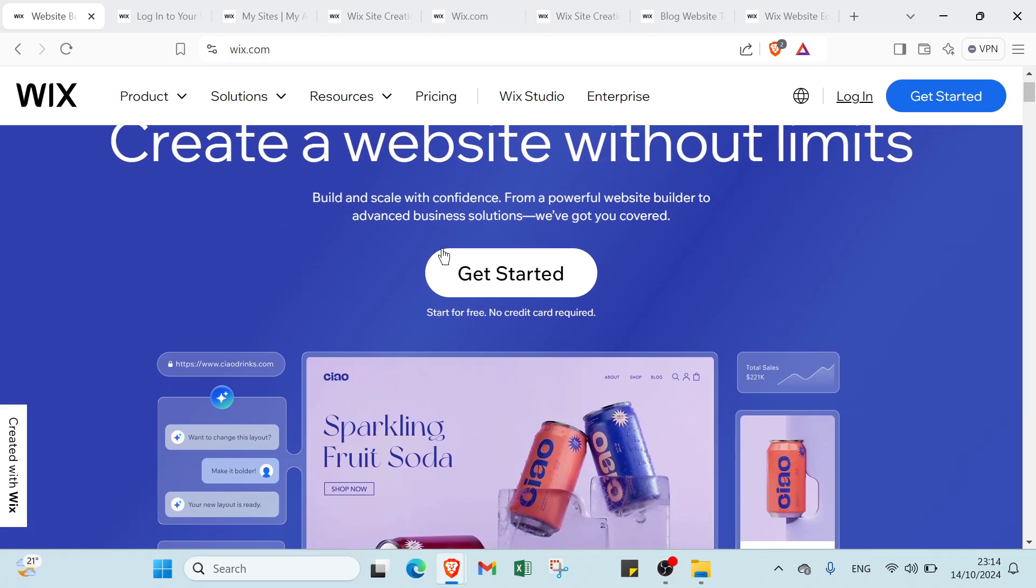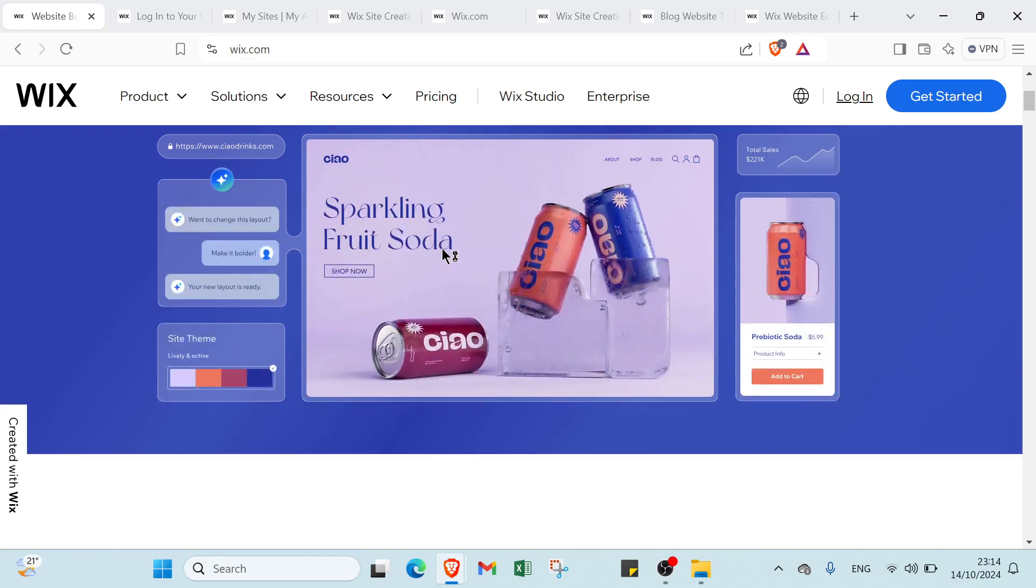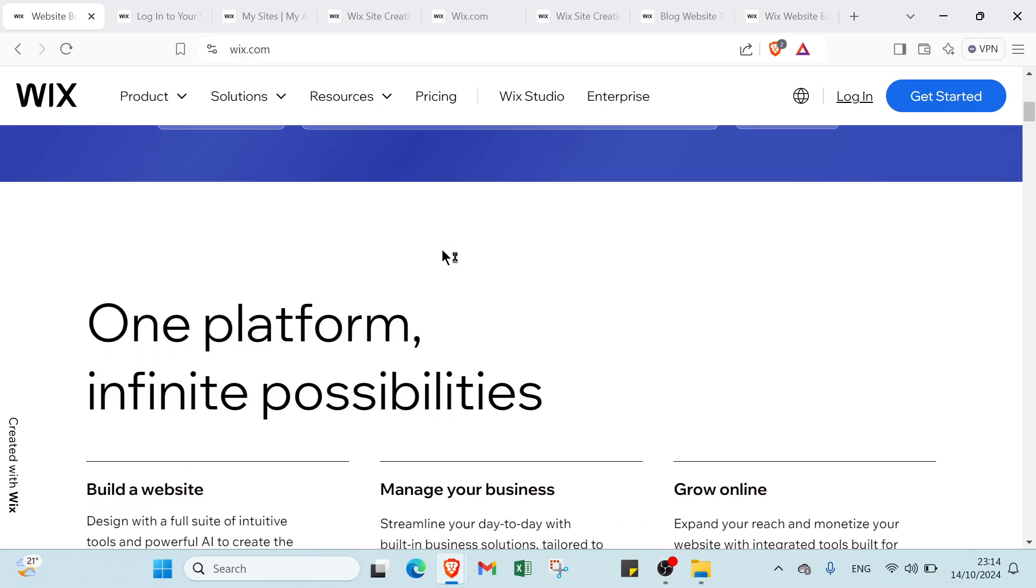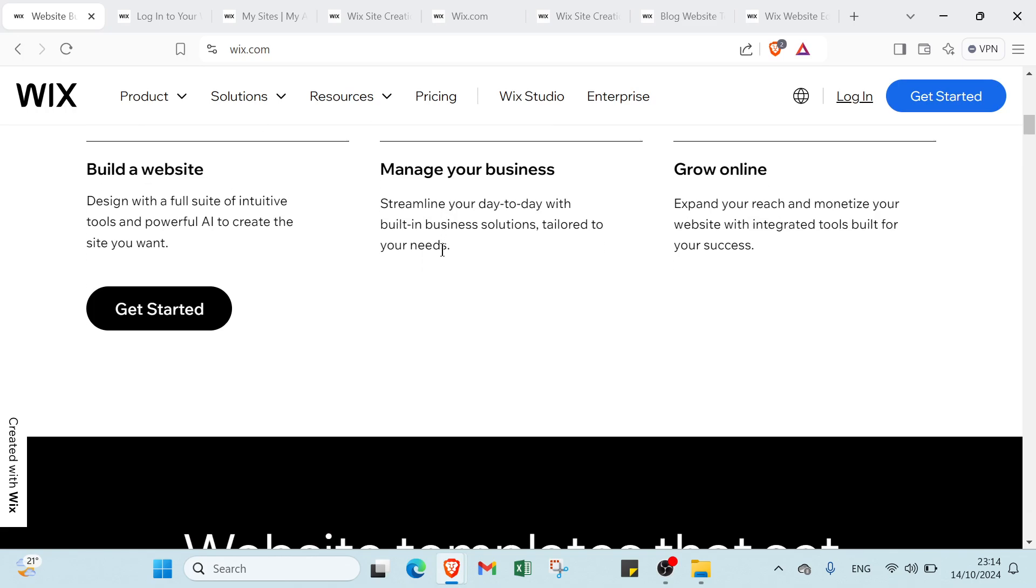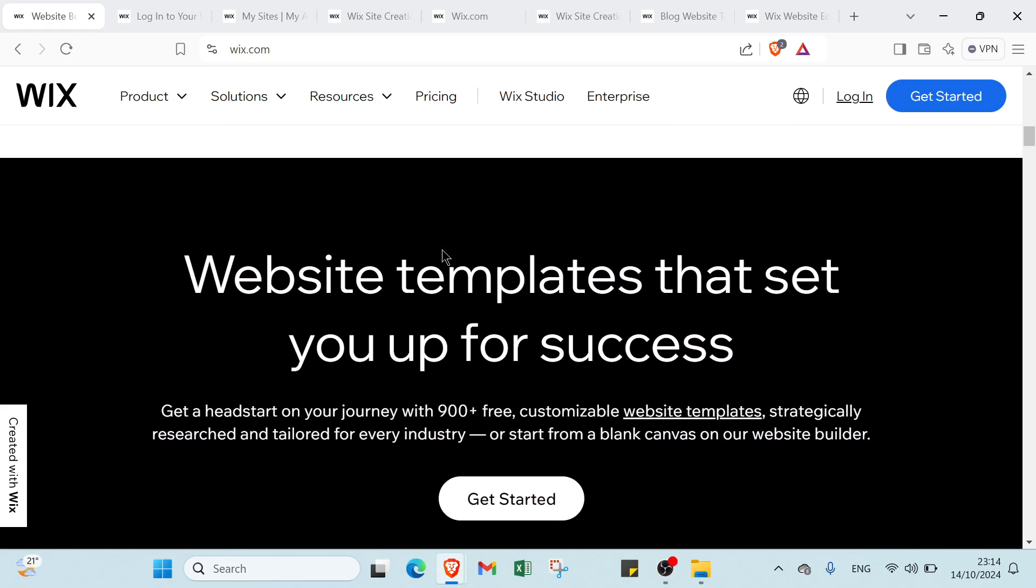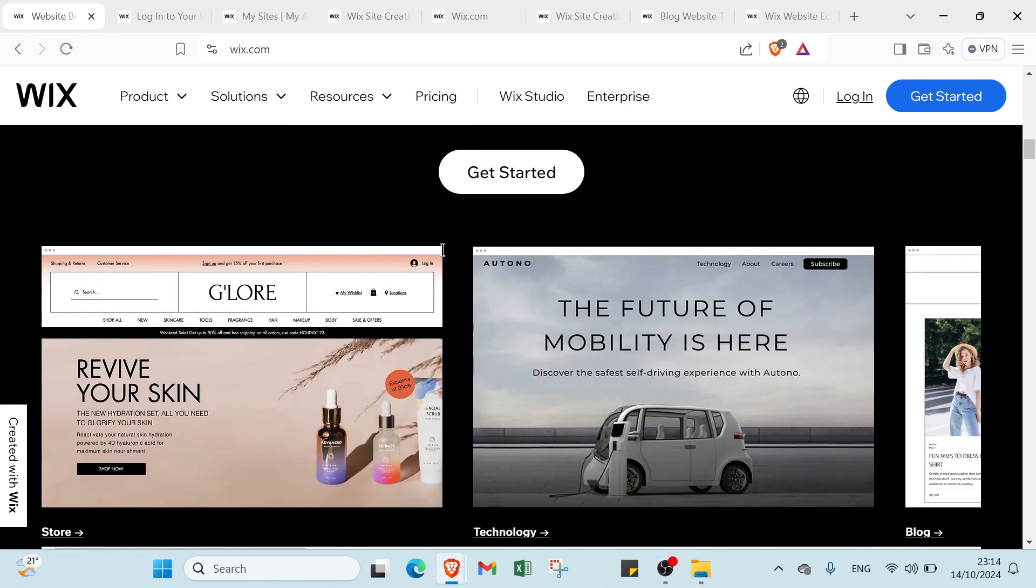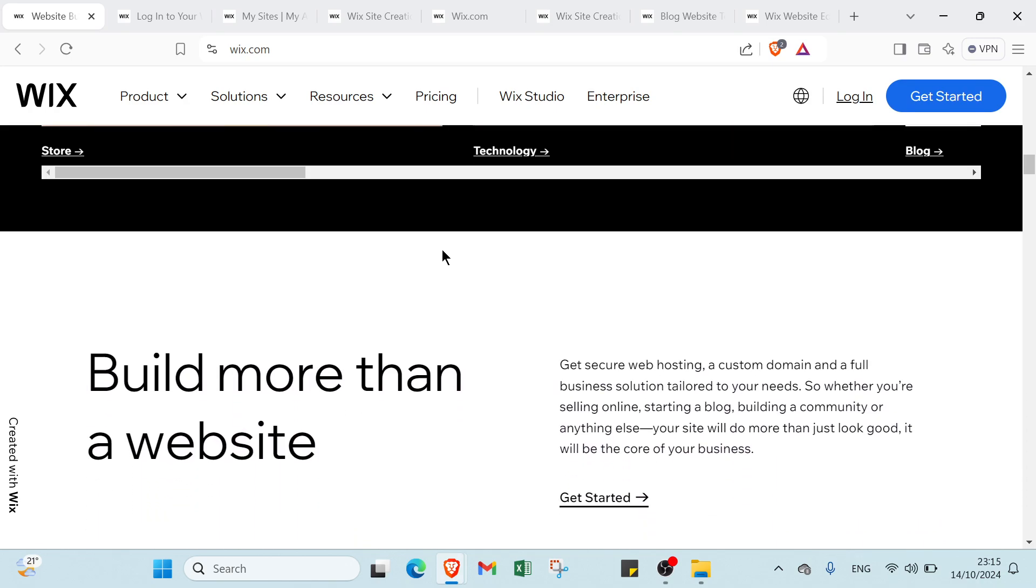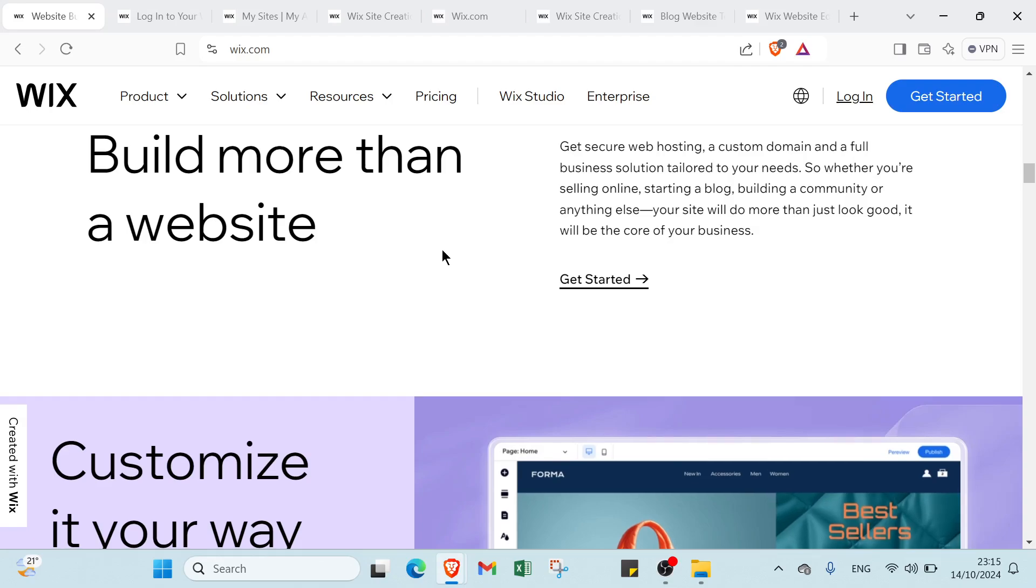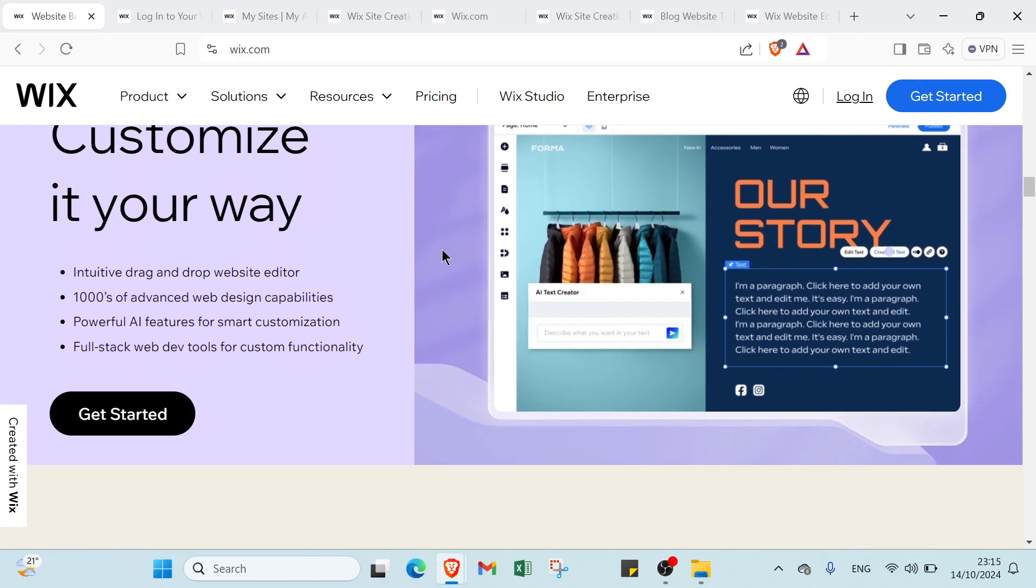Wix is an intuitive website builder perfect for creating your own blog. With its drag and drop interface you can easily customize your site without any coding skills. Choose from a wide range of professional templates to showcase your content whether you're sharing personal stories or expert insights. Wix helps you engage your audience effectively. Start your blogging journey with Wix and bring your ideas to life.